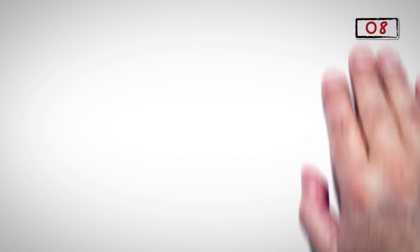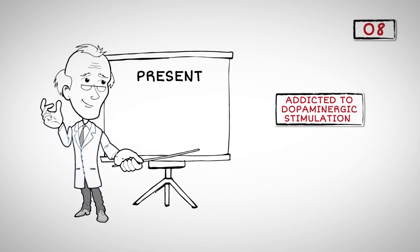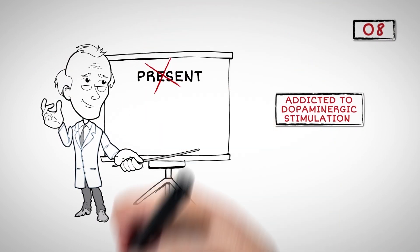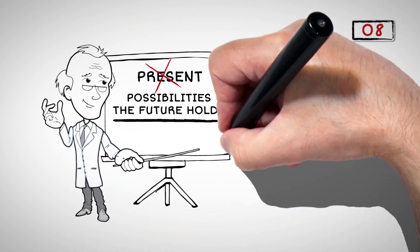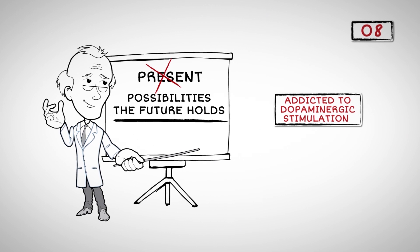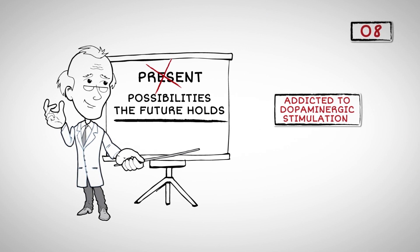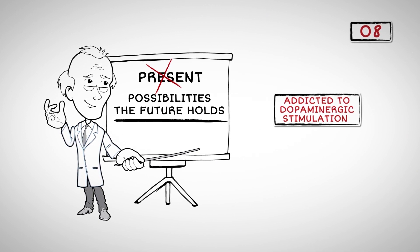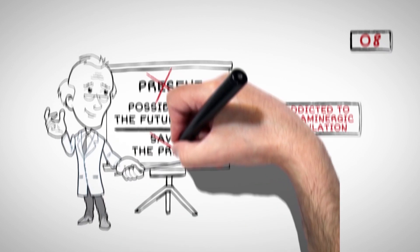Number Eight: People who are addicted to dopaminergic stimulation often tend to avoid the present and become consumed by all the possibilities the future holds. They become so immersed in the world of their imagination that they forget to savor the present.